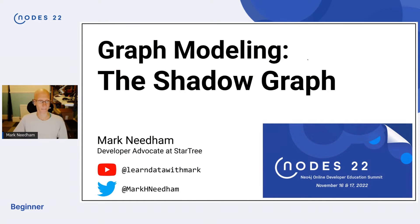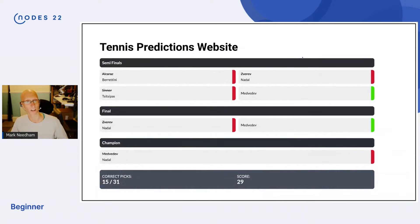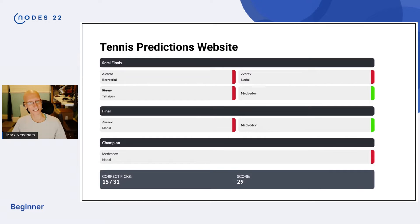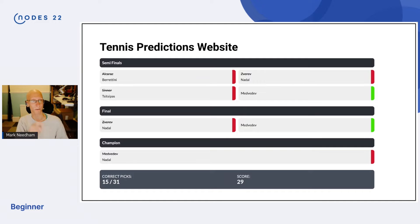Hi, hello everybody. Let's have a look — what is this shadow graph? So I am a tennis fan, which I guess is evident from the description. At the beginning of this year I started trying to see how good I was at predicting matches — not very good is probably the answer — and so I built this little app. You can kind of see roughly on the screen how it works.